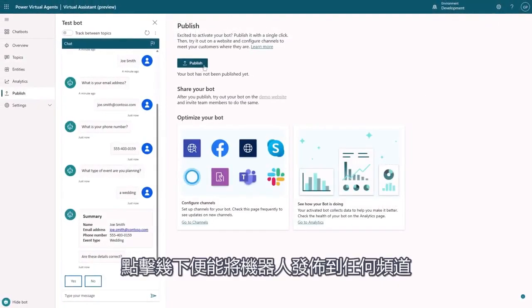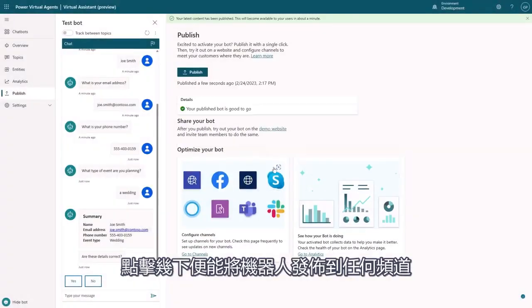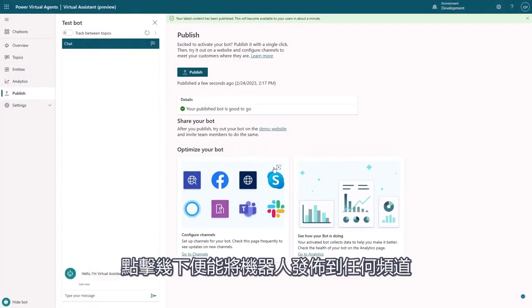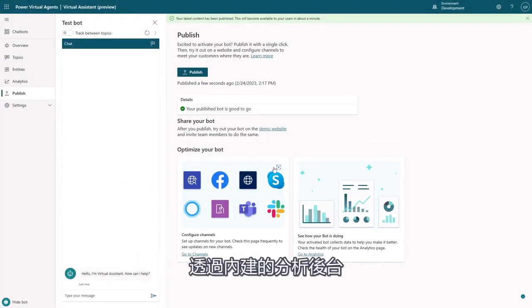From here, I can use Power Virtual Agents to publish this bot to any channel with a few clicks, or see rich analytics on how my users are interacting with it in our built-in analytics.